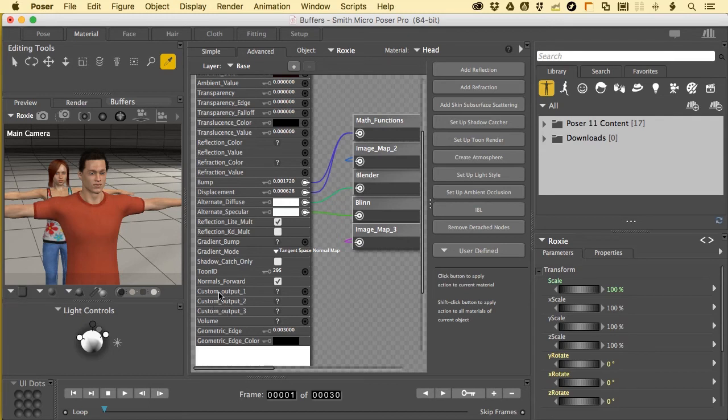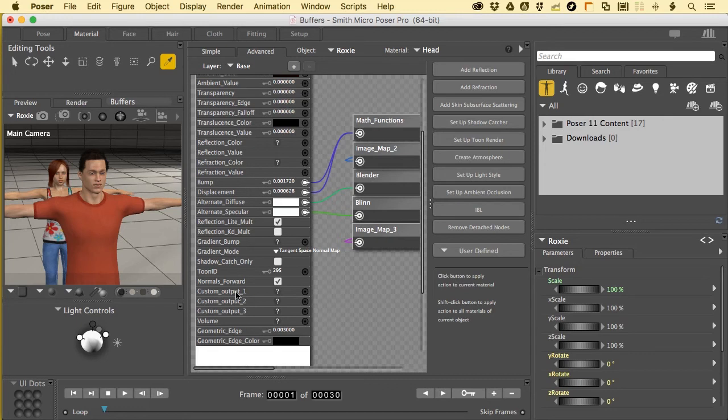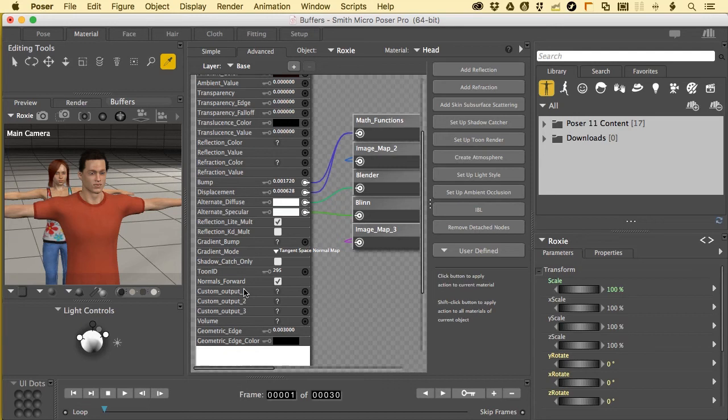The custom output 1, if something is not plugged into it, the default output from this, this is a lot of words, we'll look at a picture real quickly and it'll make perfect sense. This is going to be the diffuse color of the object on a separate layer. No shadows, no specularity, just the color of the object.